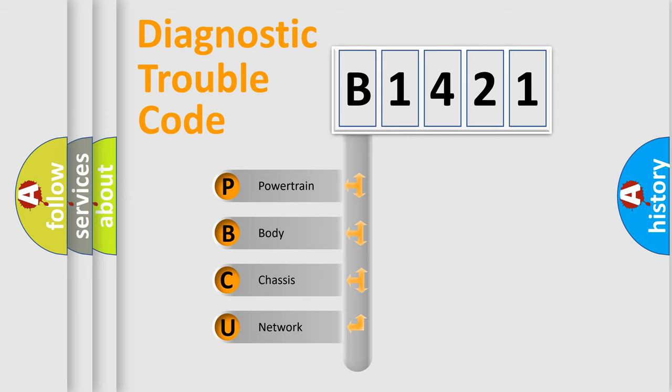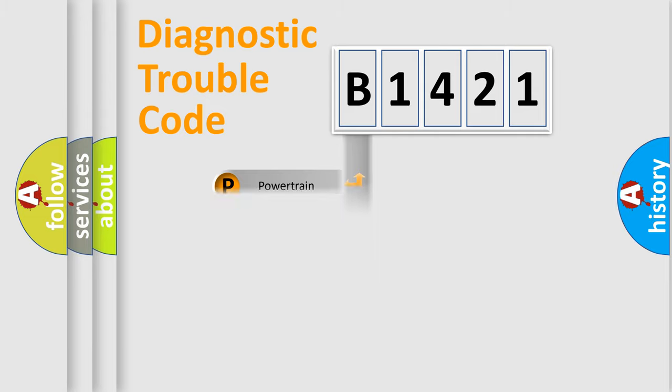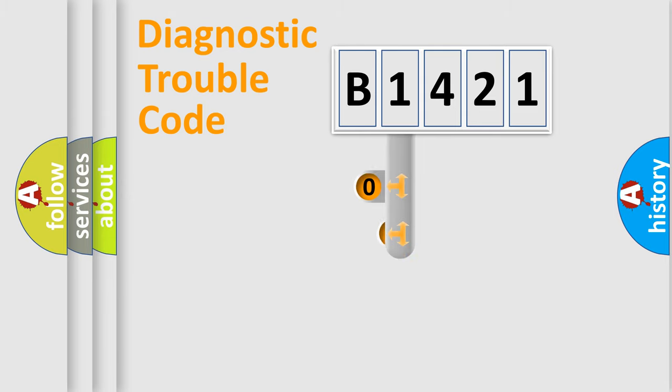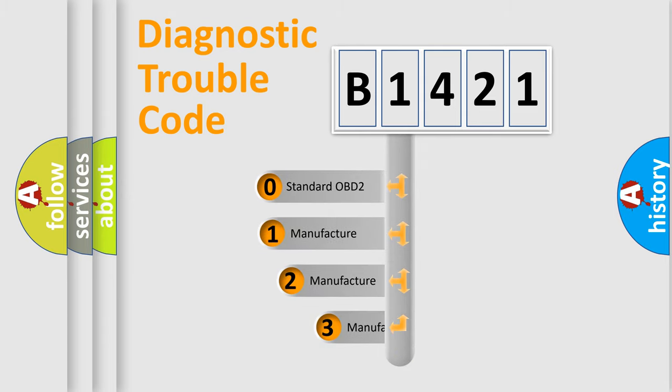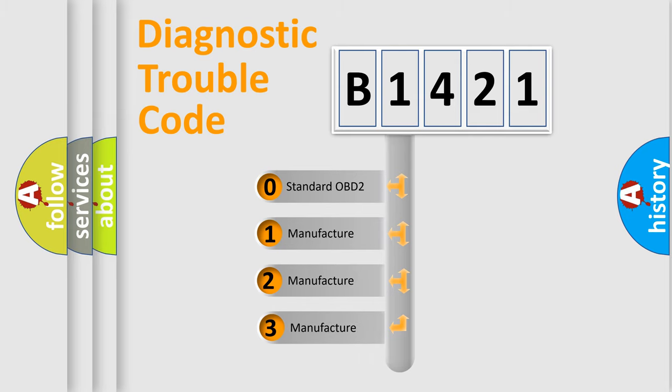We divide the electric system of automobile into four basic units: Powertrain, Body, Chassis, Network. This distribution is defined in the first character code.